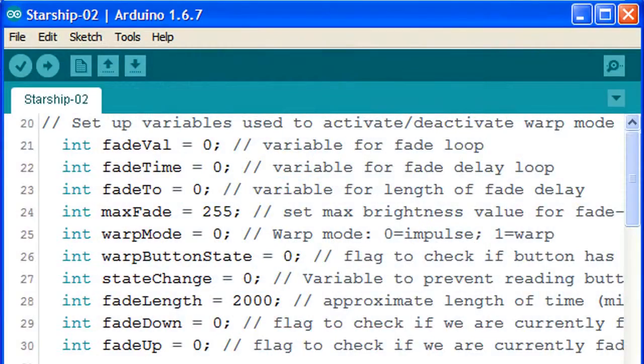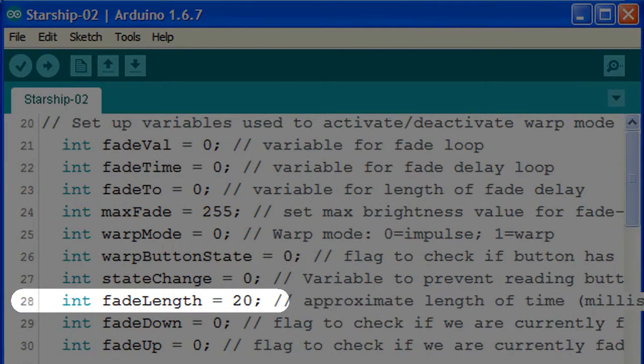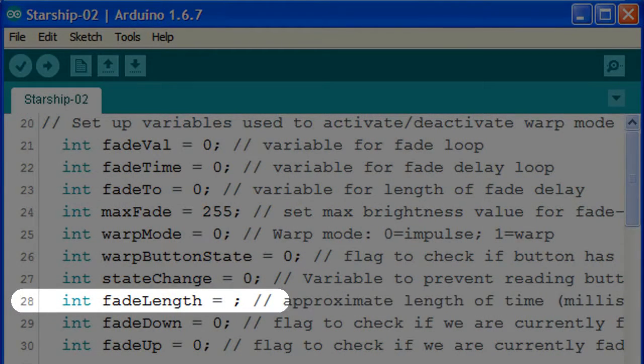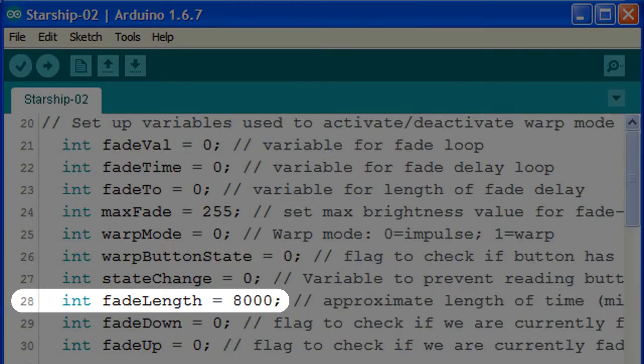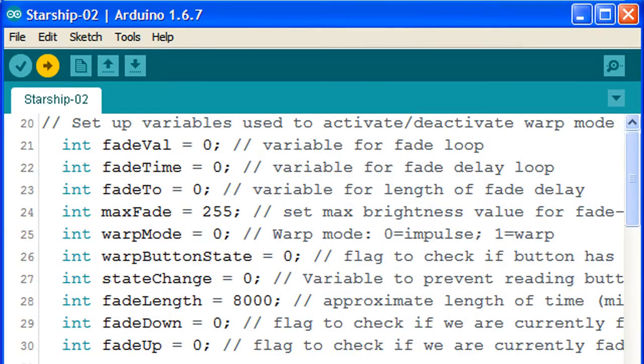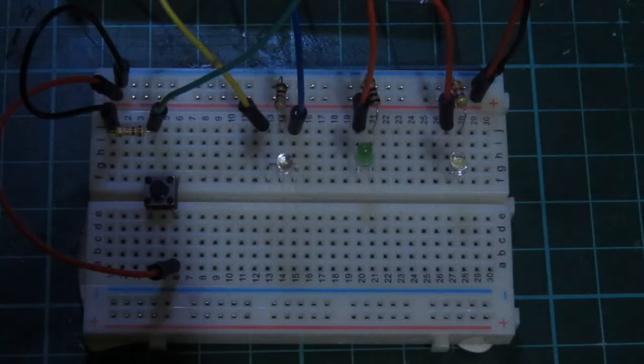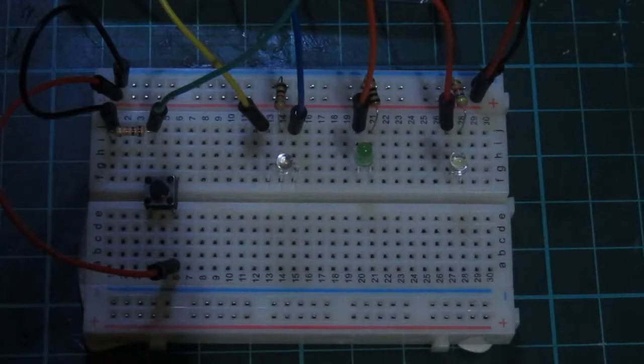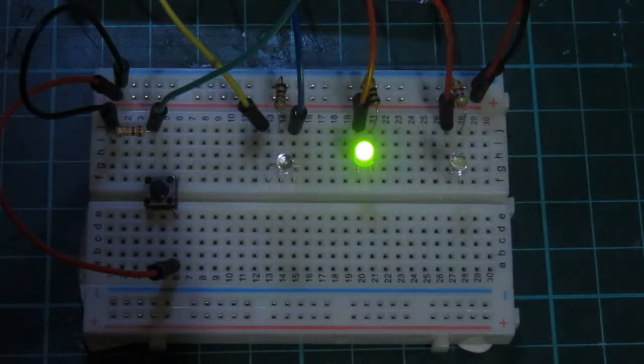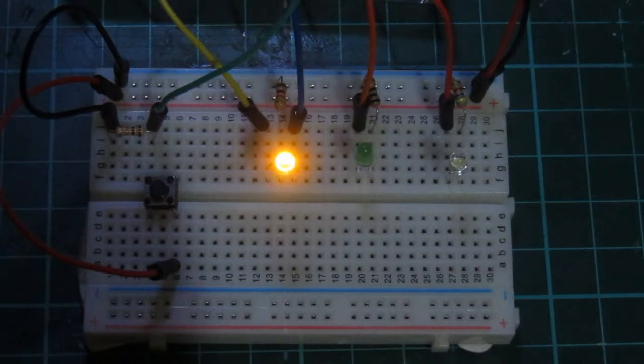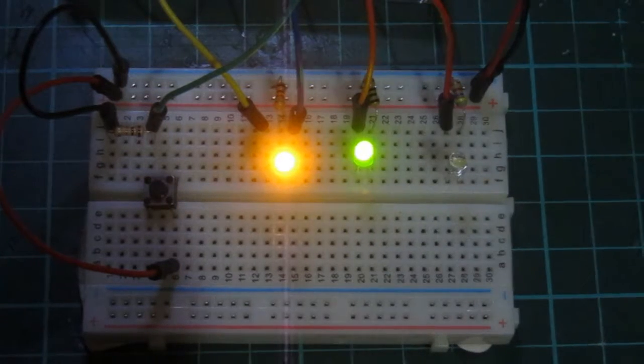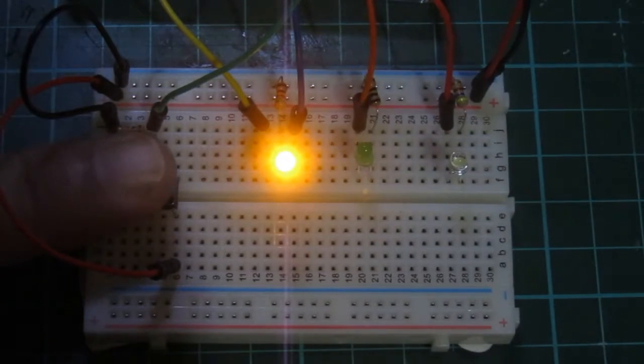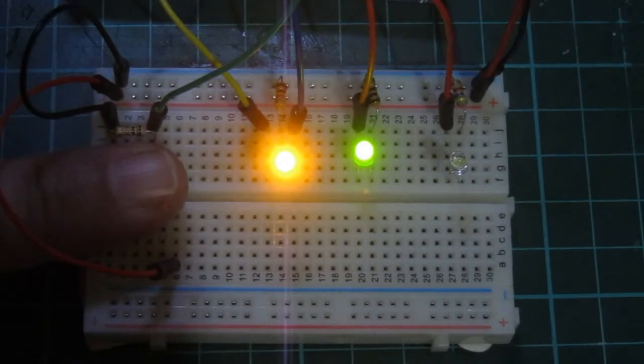Let's slow things down this time. We'll change the 2000 to 8000 milliseconds, and upload the modifications to the Arduino. This time the fade effect is a lot slower. In fact, it feels almost sluggish.